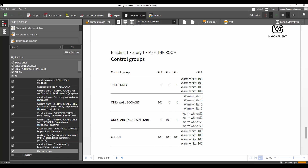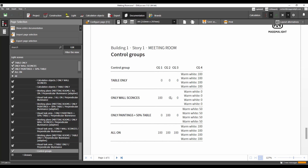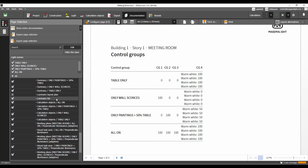Light scene three is only paintings and 50% table. The first group is zero, the paintings group is turned on at 100%, the circulation group is zero, and the table luminaire is at 50%. Light scene four is all on — all of them are turned on at 100%. And at the bottom you have the luminaire list, exactly the same as what you can find in the summary.